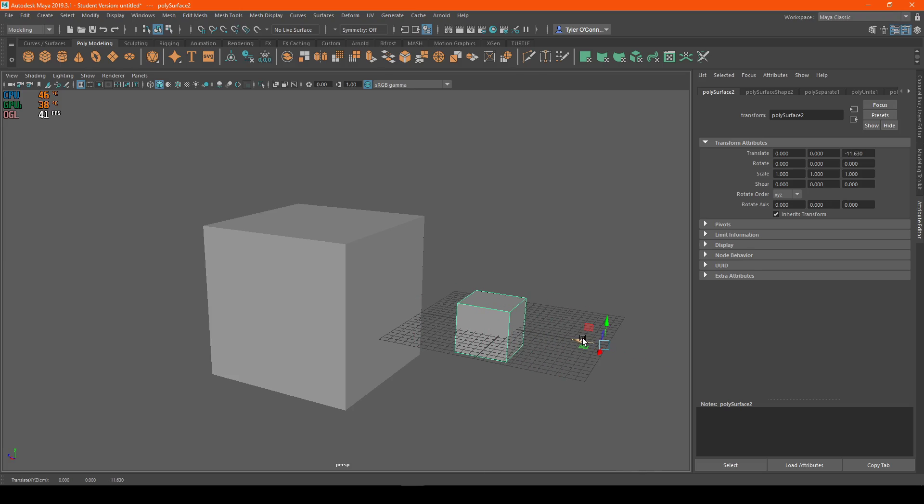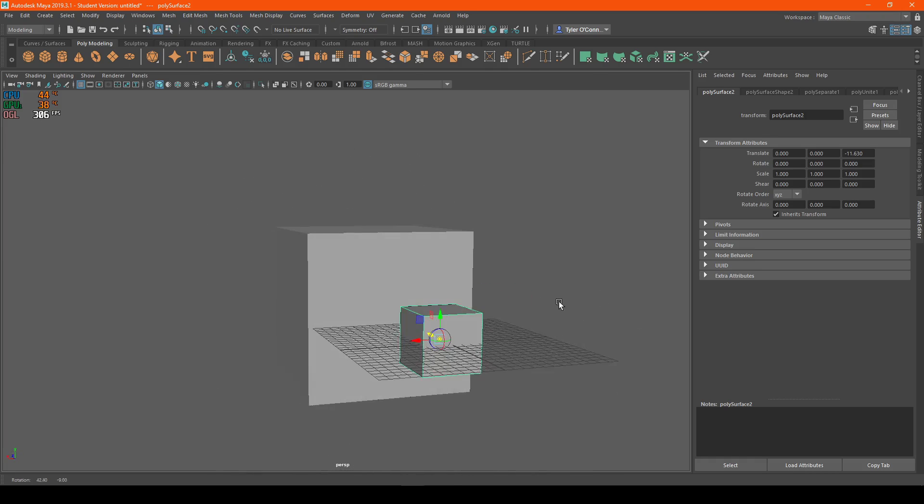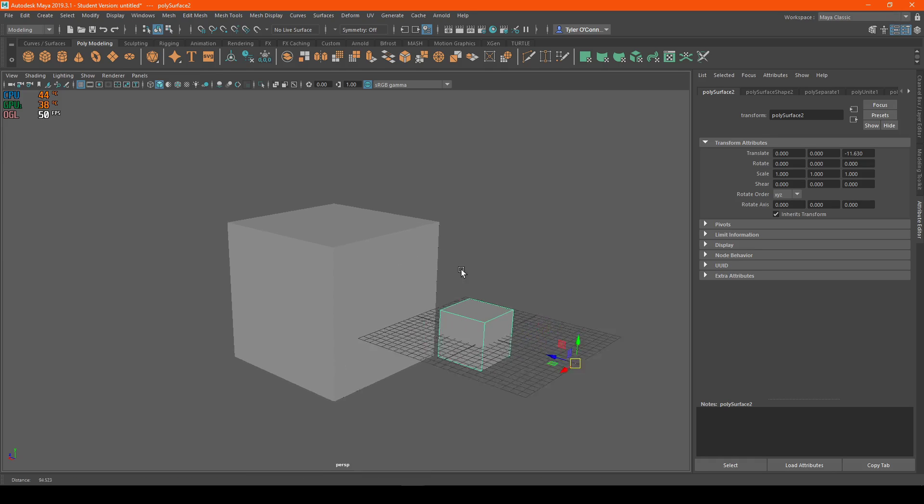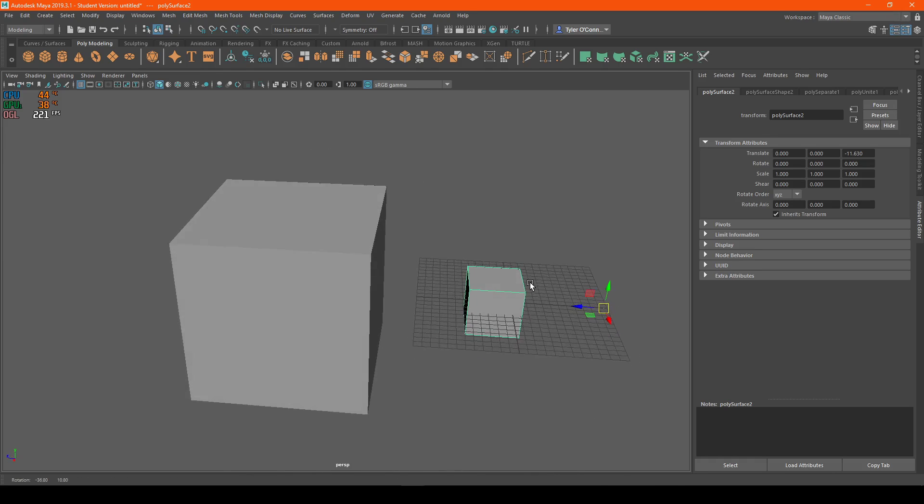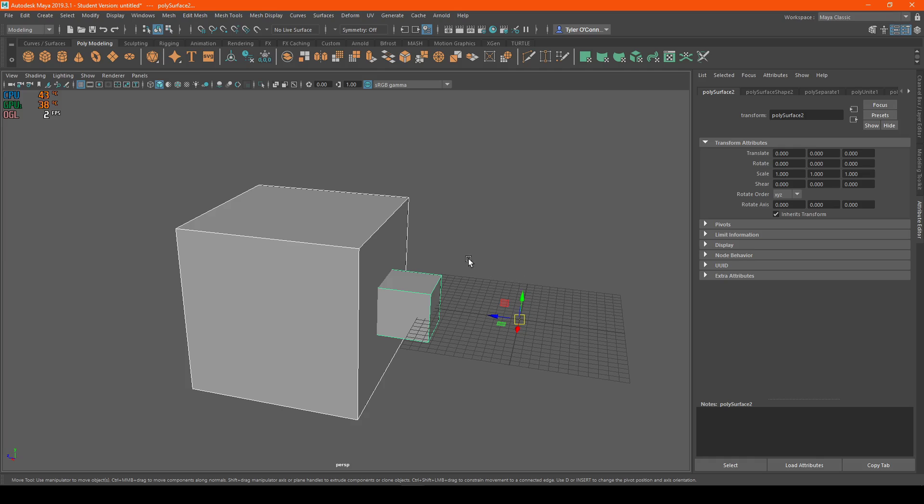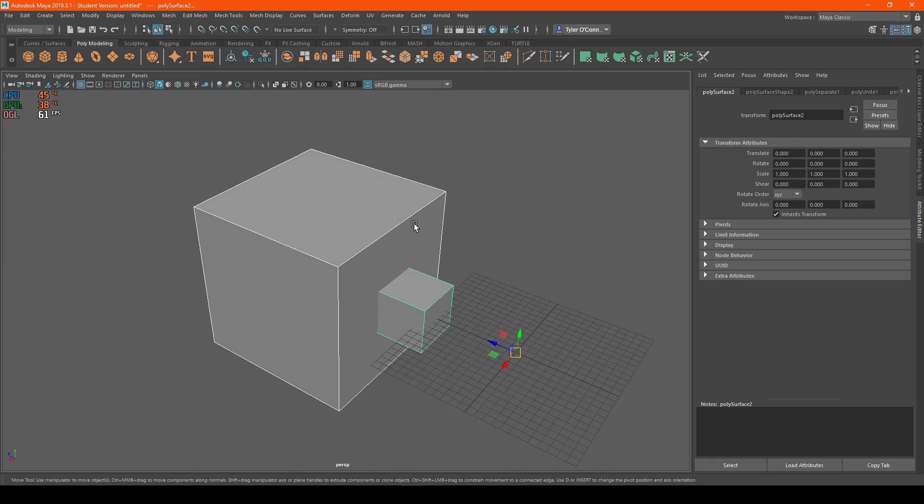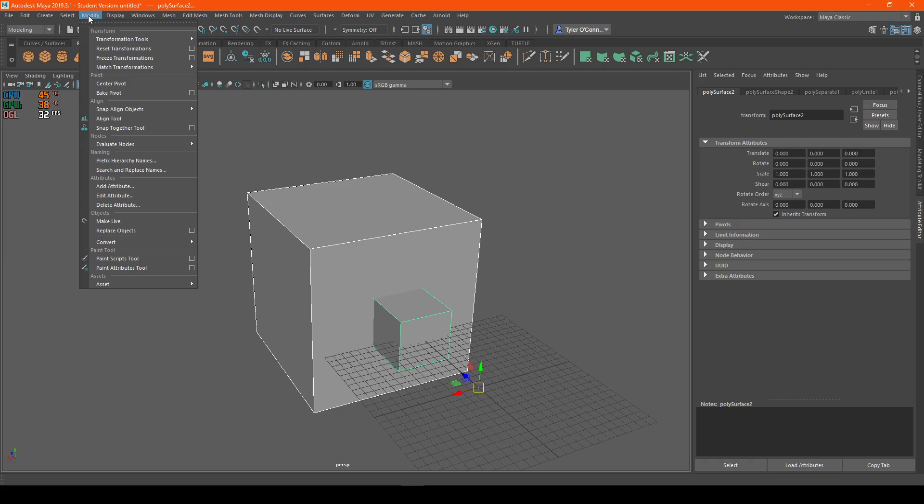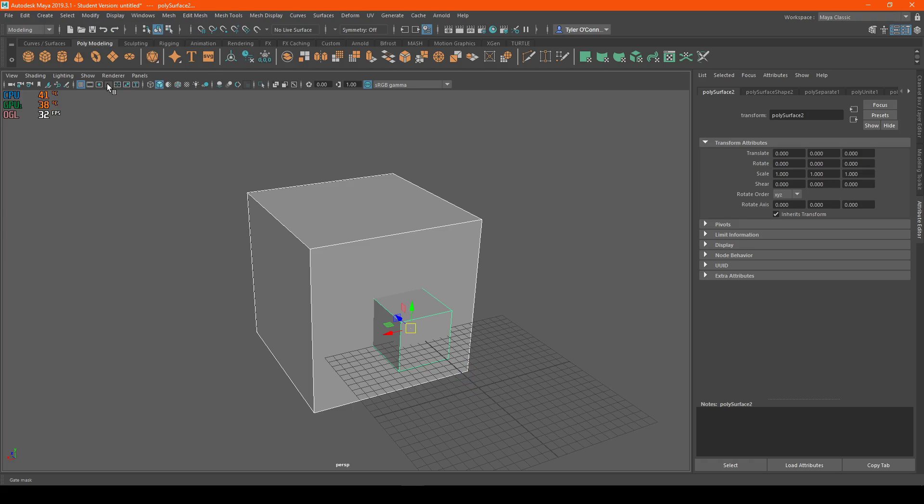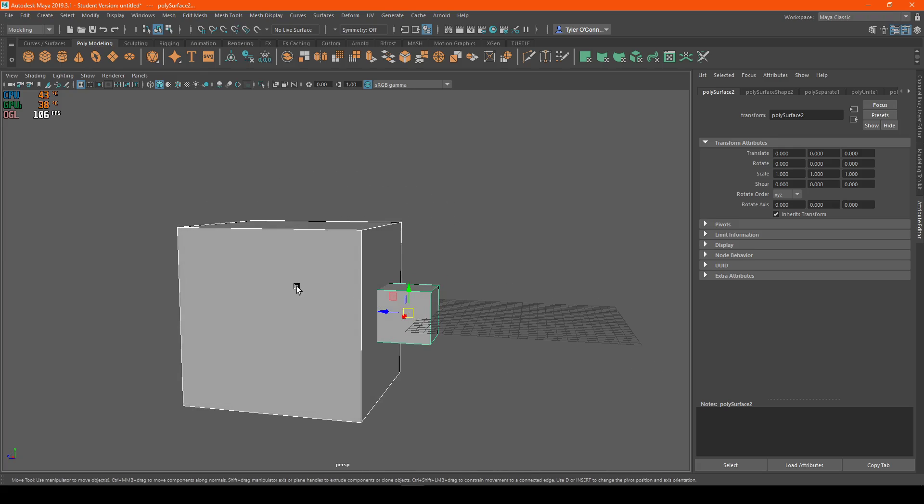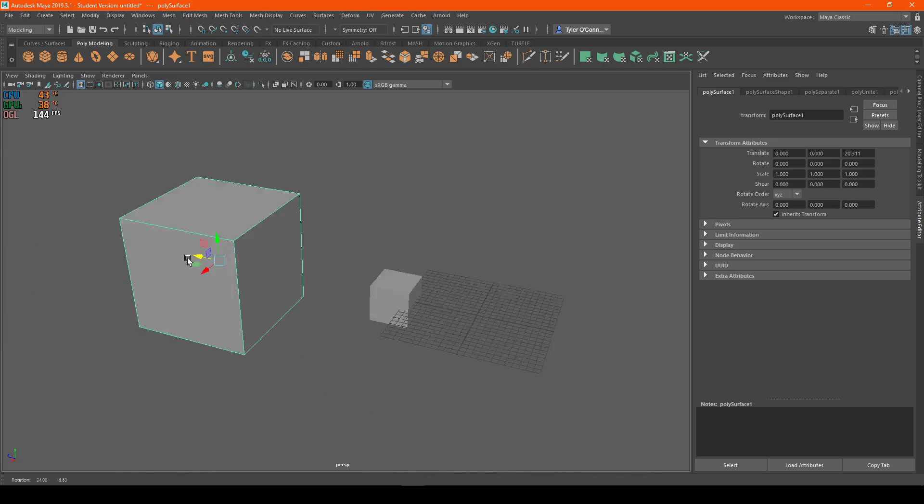So what you can do, you can either hit D and move the rotation axis back into the middle, which is not a good idea just because it is incredibly inaccurate. So what you can actually do, right when you separate it, it will select everything. You can actually go to modify and hit center pivot. And so what this will do is it will reset the pivot.